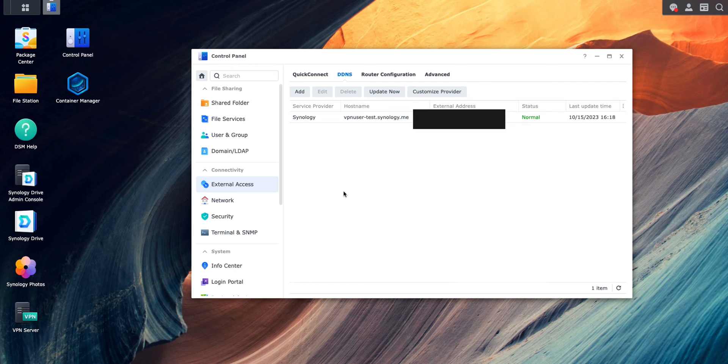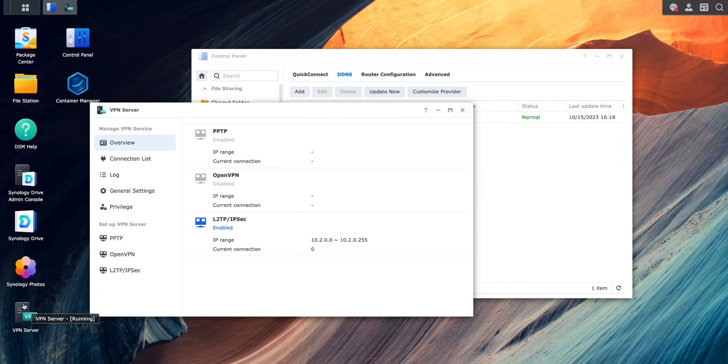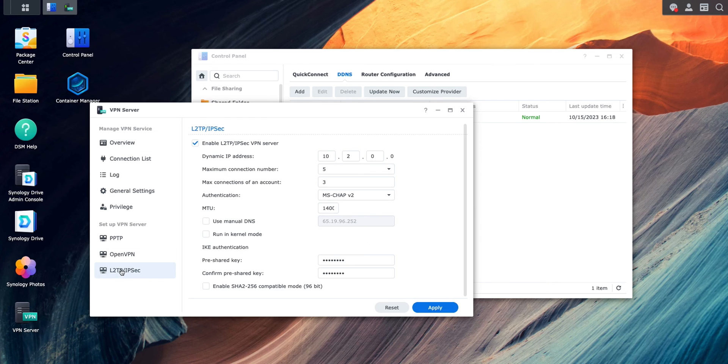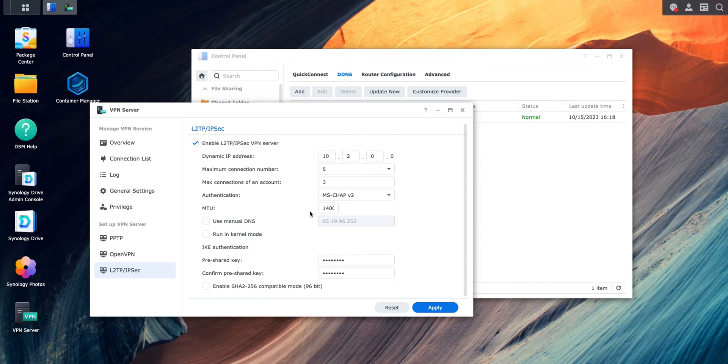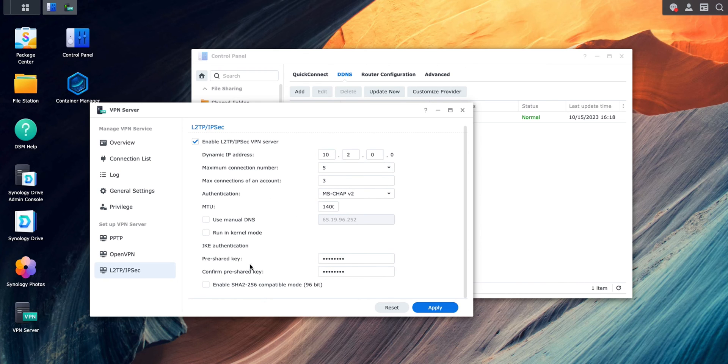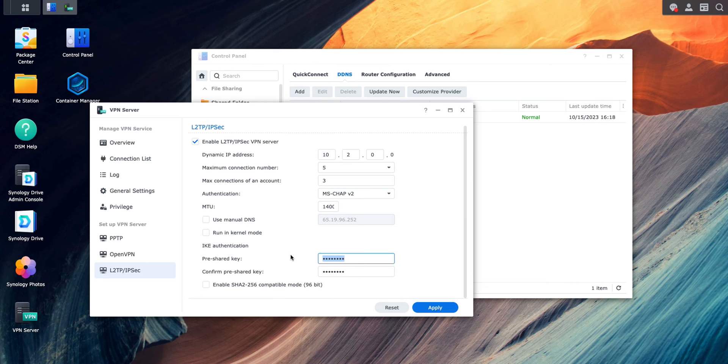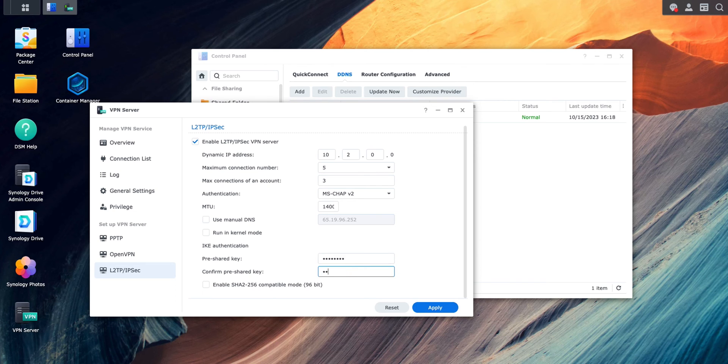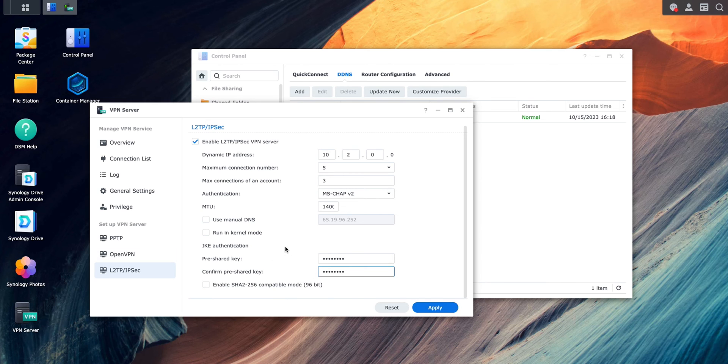So the next step is we go to VPN Server. Here we go to L2TP and we keep everything as is. We do not want to change anything here. Just enable here and put a pre-shared key here. I'm just going to keep it simple and put it password. Do the same thing here. I'm going to come back later and delete this thing or create a new pre-shared key here. Apply.